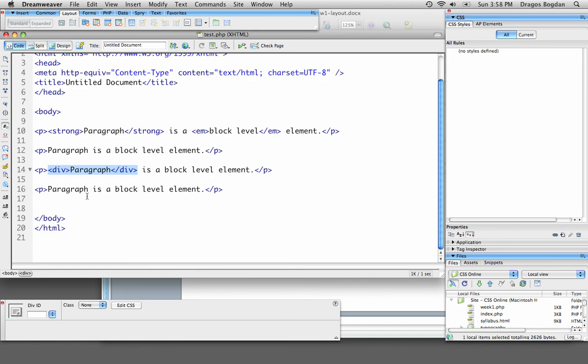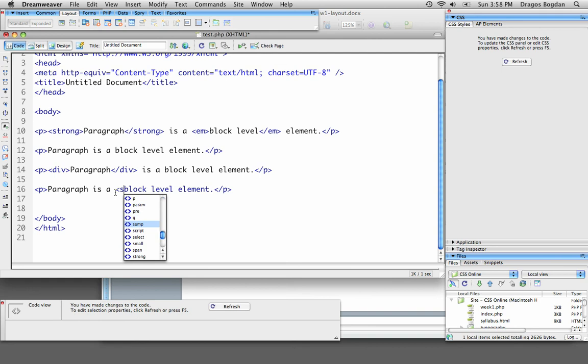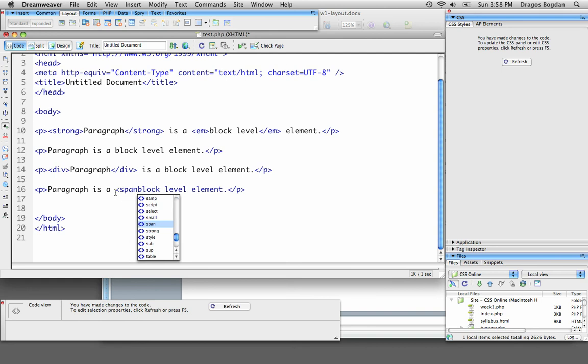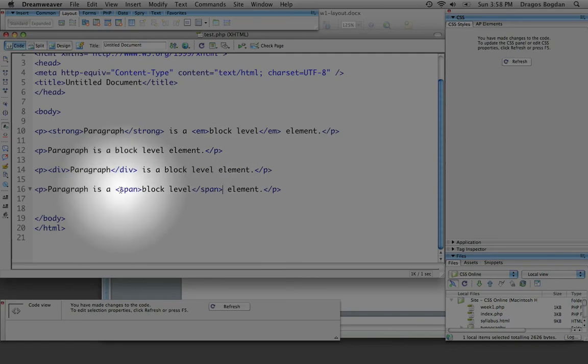Now a very generic inline element is the span, and the span tag, and I'll put span around block level element of the last one. So I'll do span, I'll open it, and I'll do block level, and I'll close span, and you see my code right here is as follows.